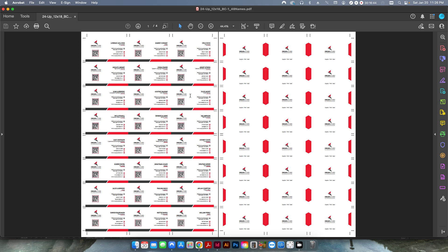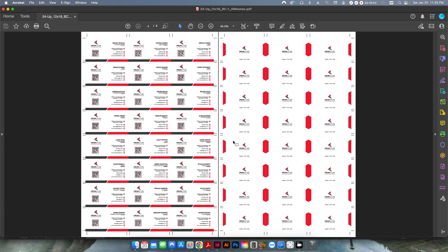Now if I scroll through, I have a four-page document: front, back, front, back. If I export this, I get essentially the same PDF we created with PDF Snake. Switching to two-page scrolling in Acrobat, here's the front and back of sheet one, here's sheet two, and you can see all the names changing as I scroll through the pages.